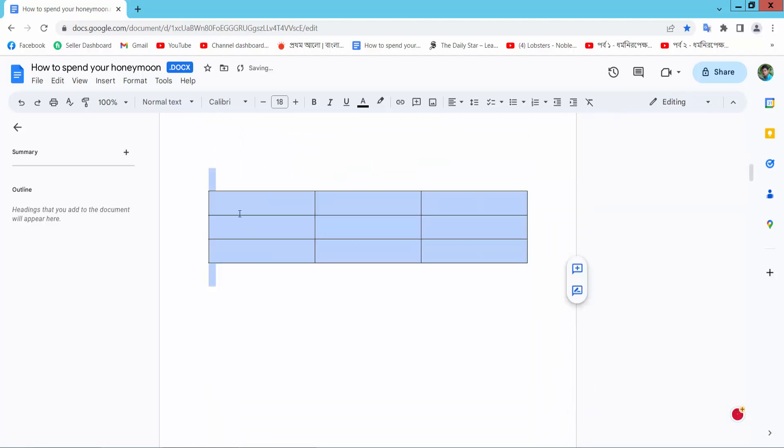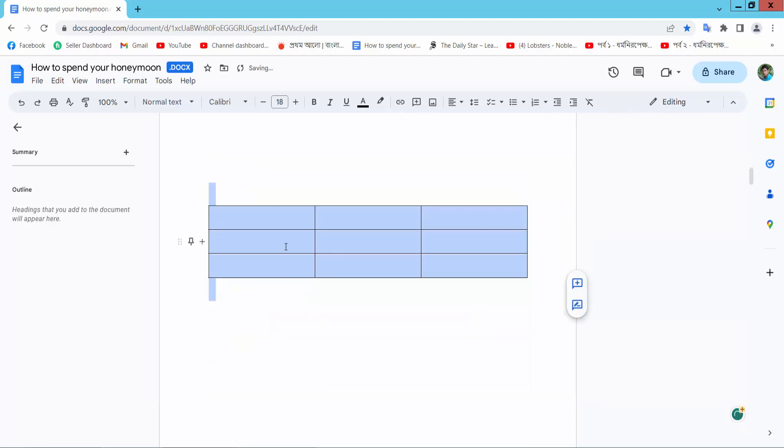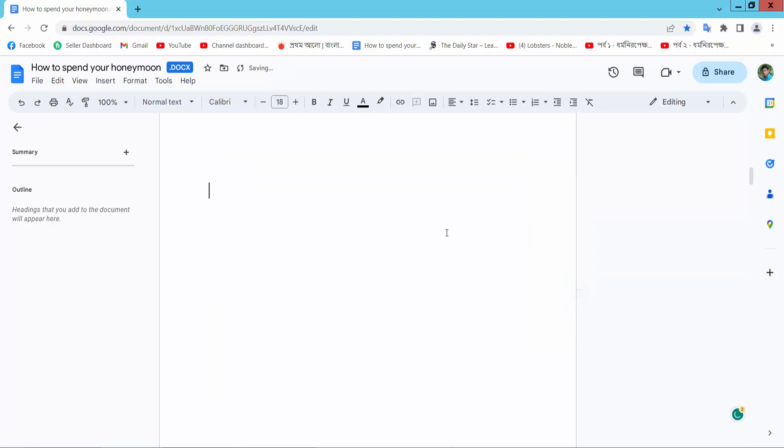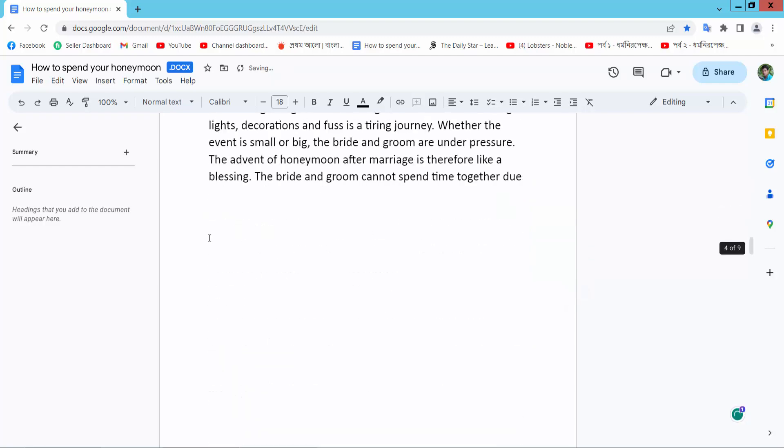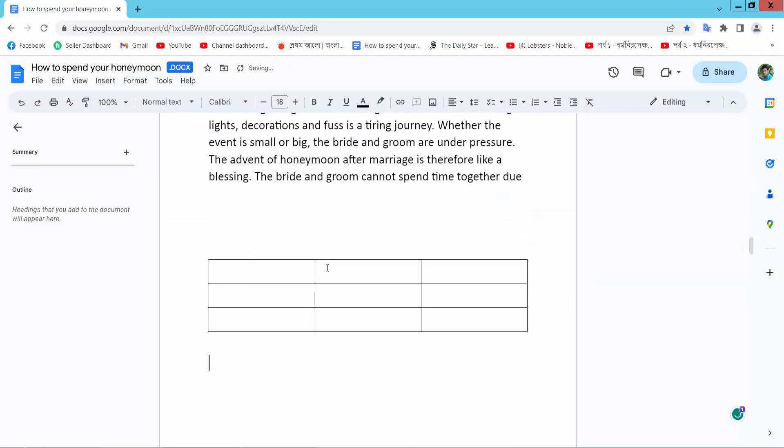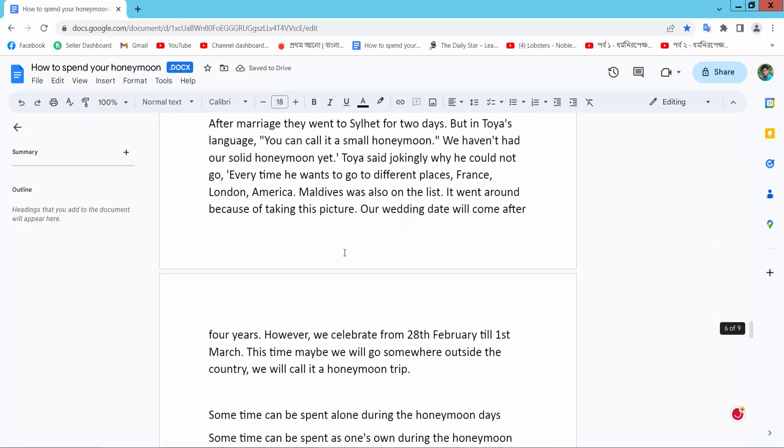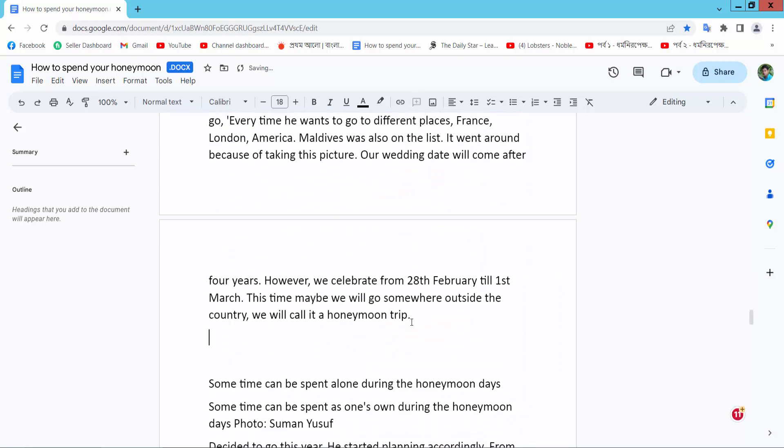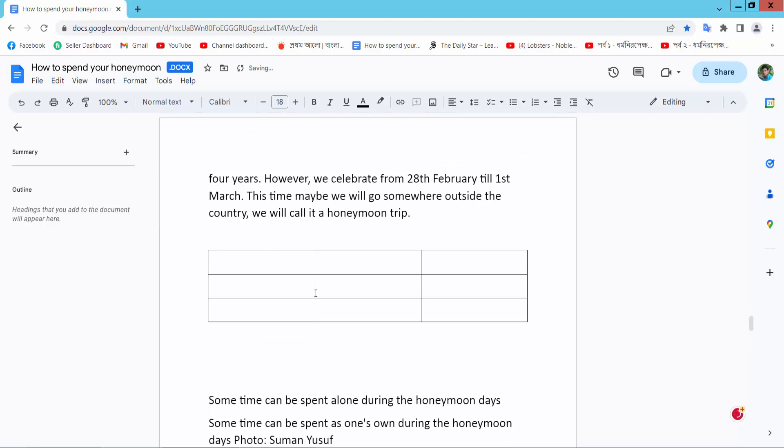Also you can cut this table and paste it in here. I will paste this table here. The table is already pasted here.